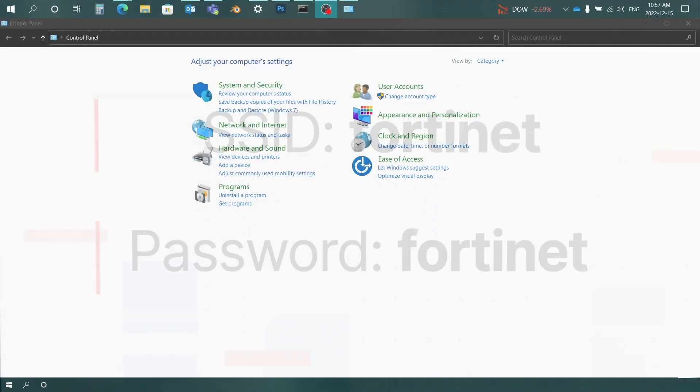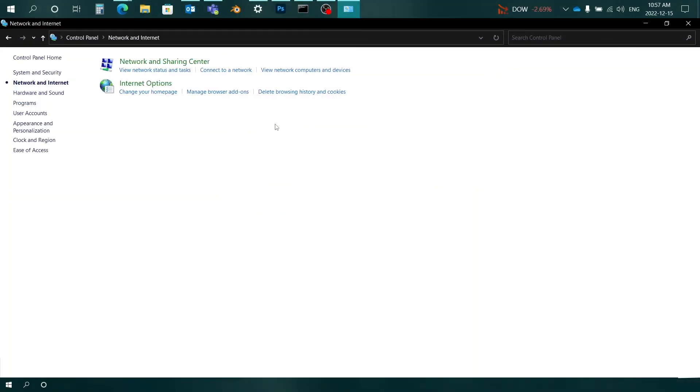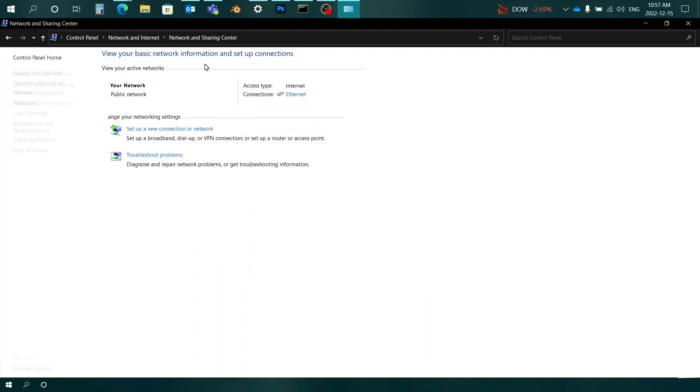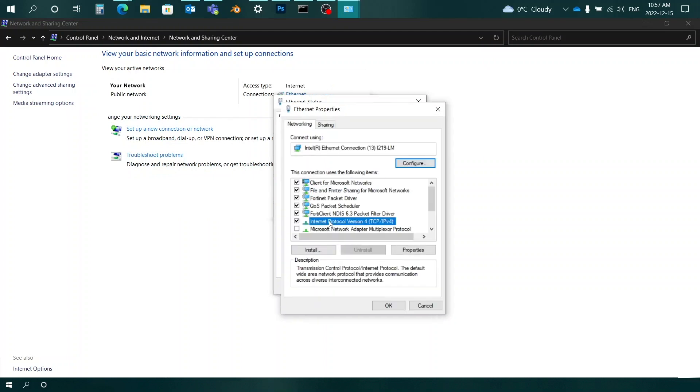Next, we'll ensure that DHCP is enabled on your PC. In the Windows Control Panel, navigate to the Network and Sharing Center. Open the Local Area connection and click on Properties. Select TCP IP and then select Properties.